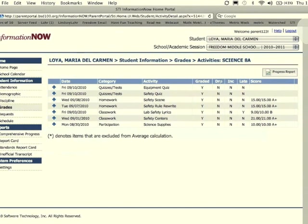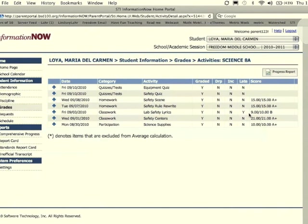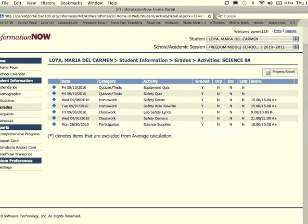If it was dropped, if they were excused from it or not, if it's included in their grade, as well as if it's late. You can see that this student turned in this assignment late because there's a Y here. It will also show you the score for that assignment.